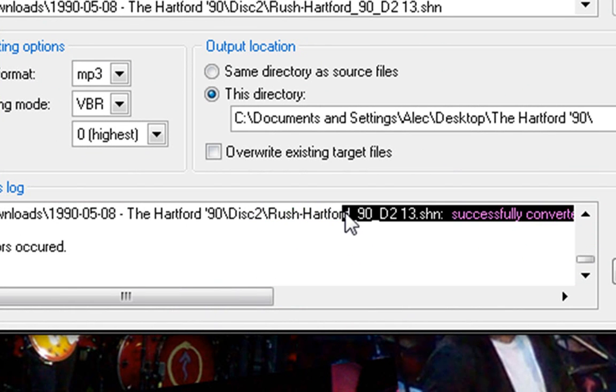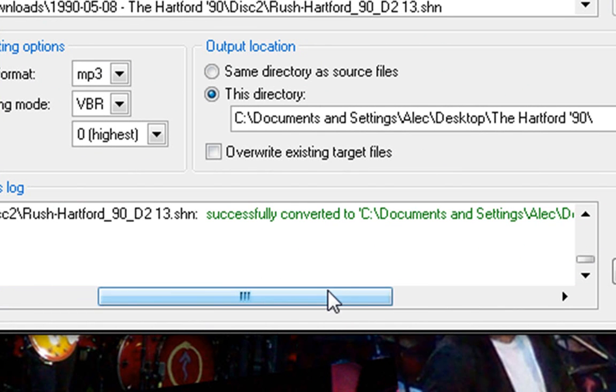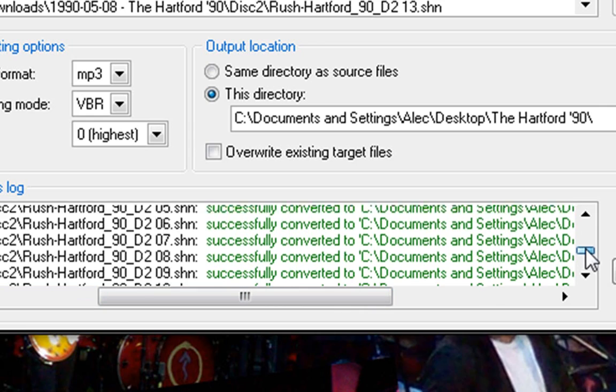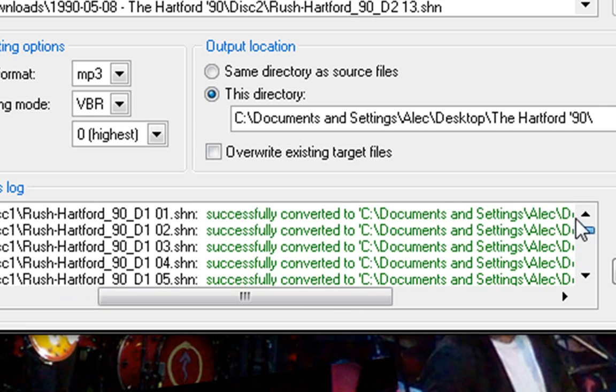Usually you can just look over here and it'll say successfully converted. And if not, it'll be in red and say did not convert. It usually gives you a reason. So we're done with that.